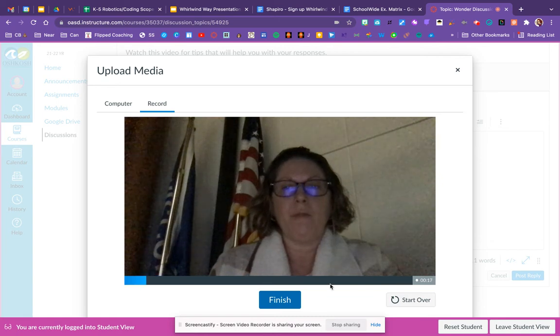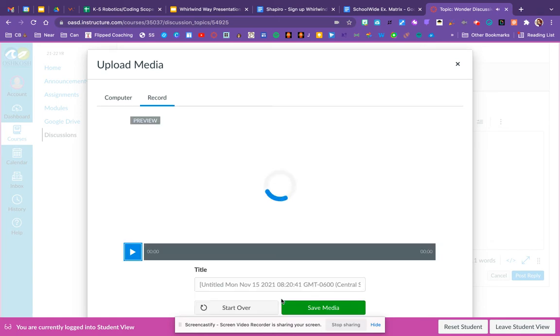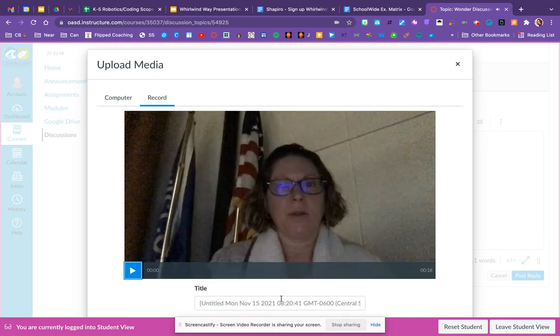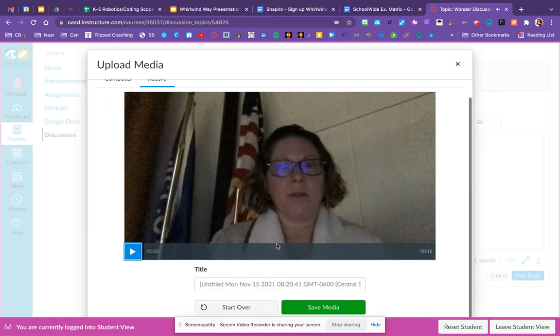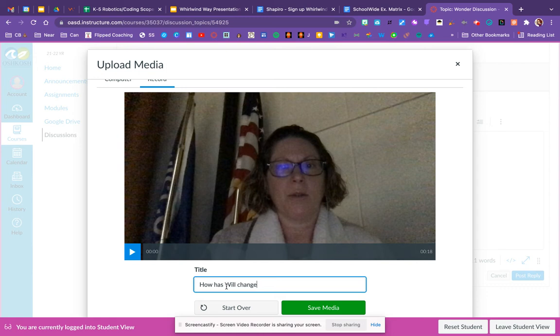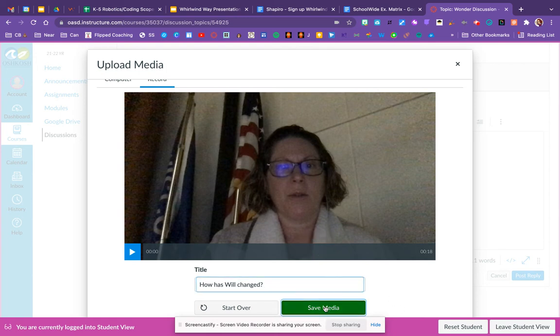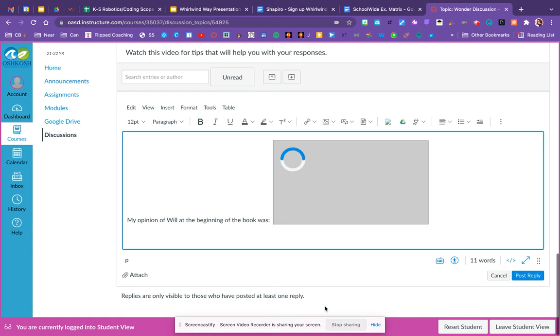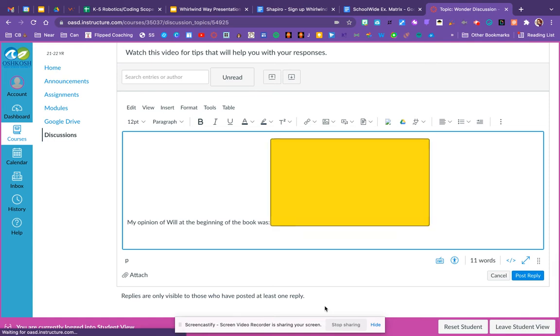When you finish recording, you'll click the word finish. You can name your recording. In fact, naming your recording is a great idea so that your classmates can see exactly which question you're responding to. And then you must click save media to make sure that it's going to appear in your discussion.